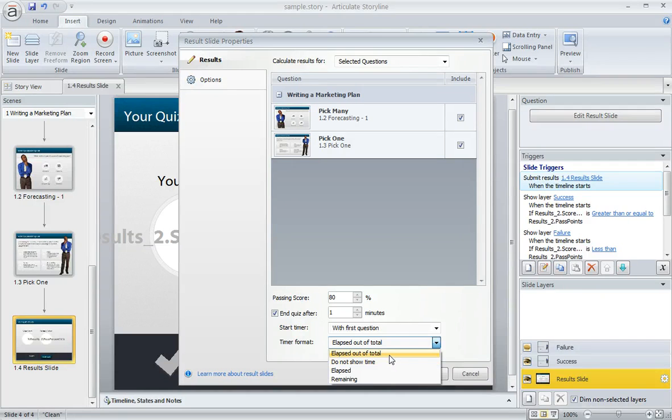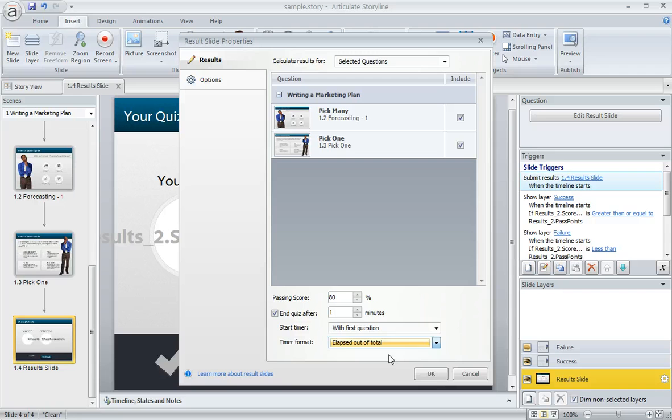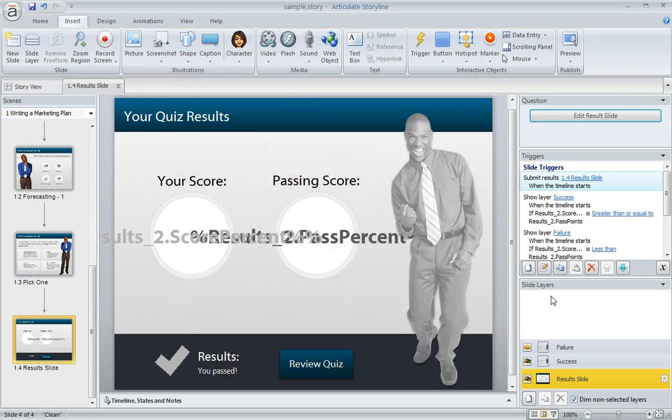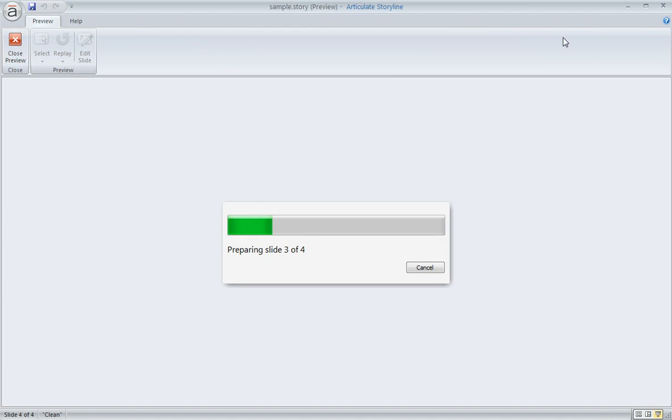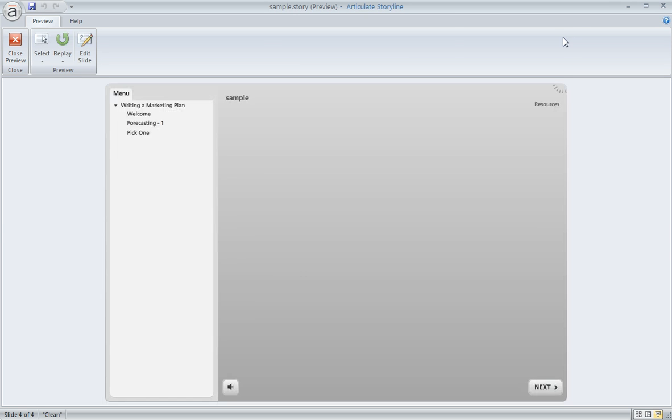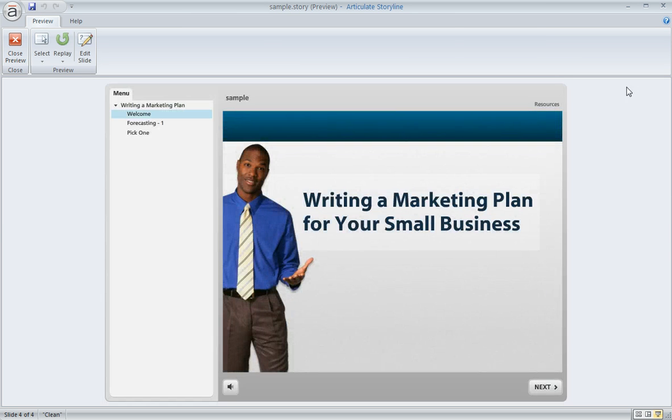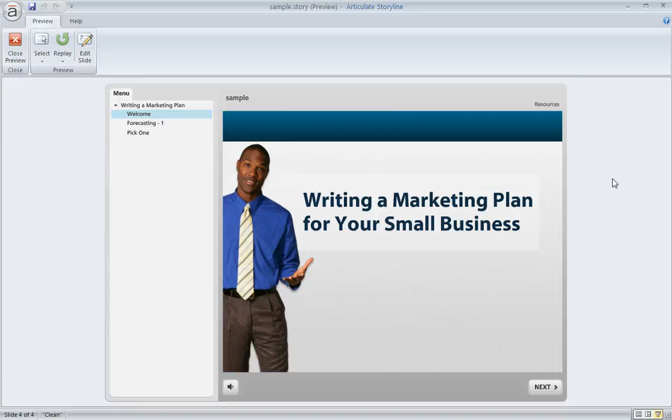I'm going to go ahead and pick elapsed out of total, and then we'll click OK, and we'll do a quick preview of this course to see what the timer looks like. So here's our first slide, and we're not seeing the timer at all on this slide because I chose not to have it start until the first quiz question.